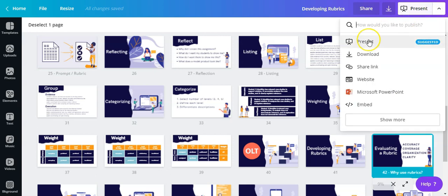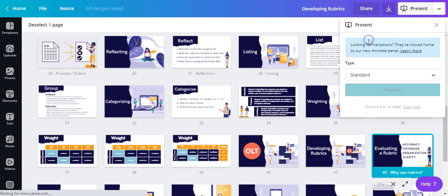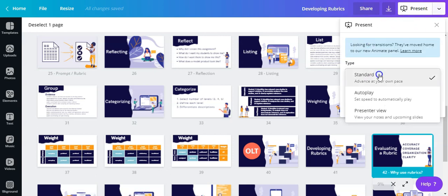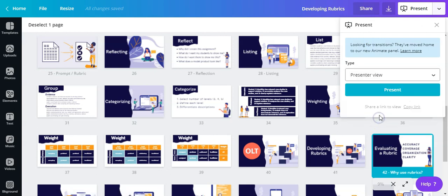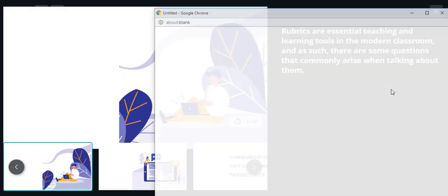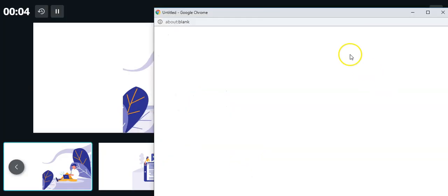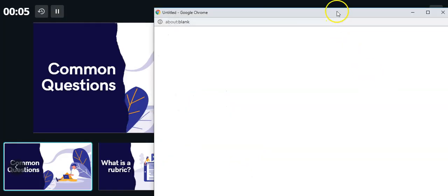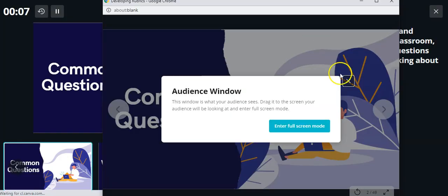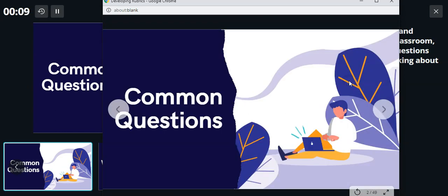Next, let's go up to here where you're going to present the information. You're going to click on present, and in Canva, you're going to use presenter view, and I'll show you why in a second. Once you hit presenter view, you're going to hit present, and you're going to end up with two different windows. This is your audience window.